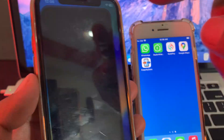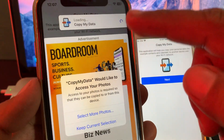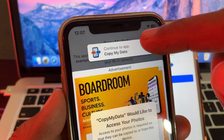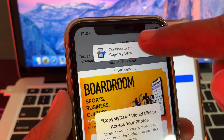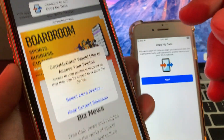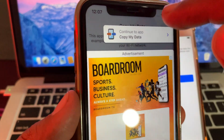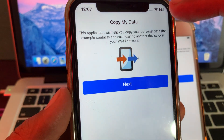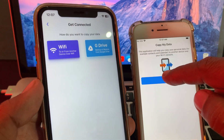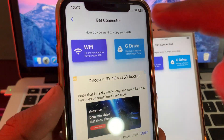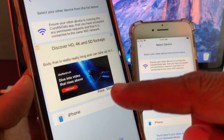First of all, open the app on both iPhones. As you can see, the app has been opened — just tap on Continue. Then select and tap on Continue again, then tap Next on both iPhones. Now tap on Wi-Fi on both iPhones.